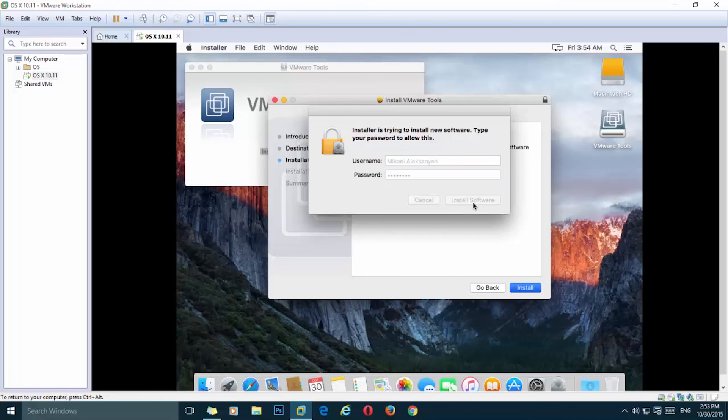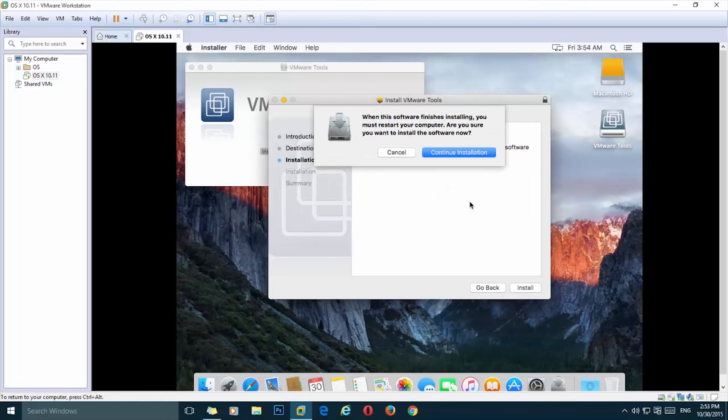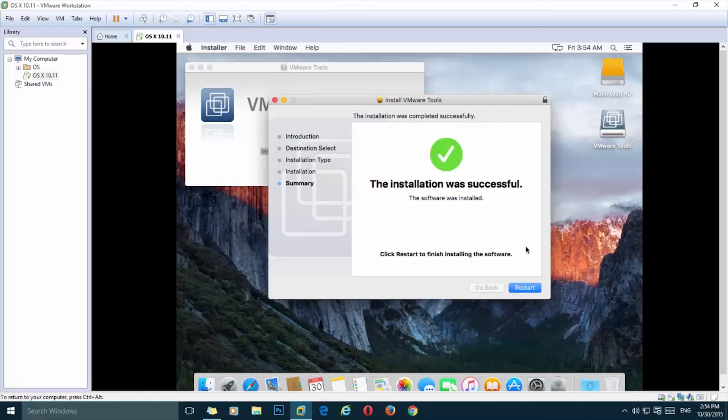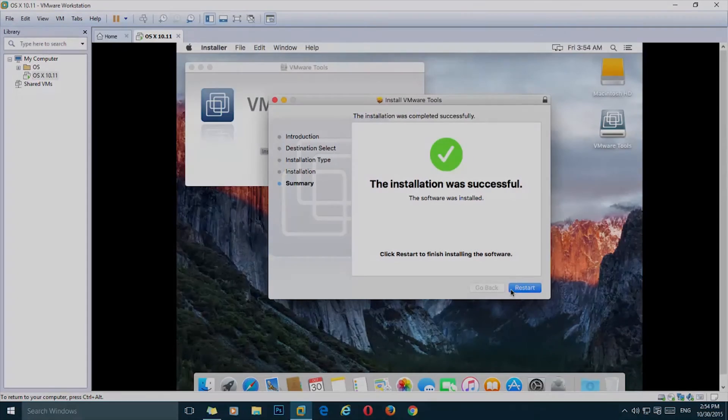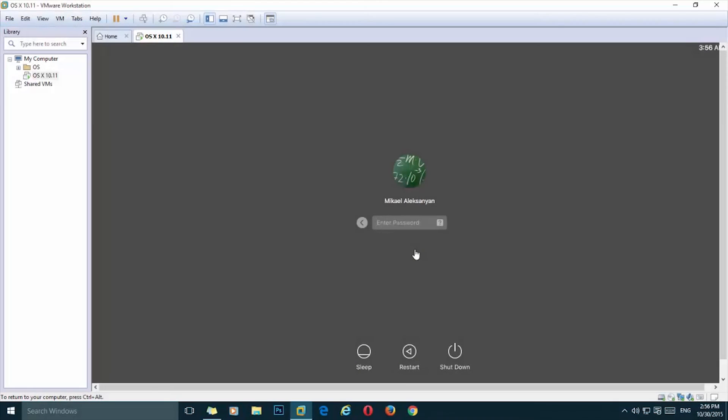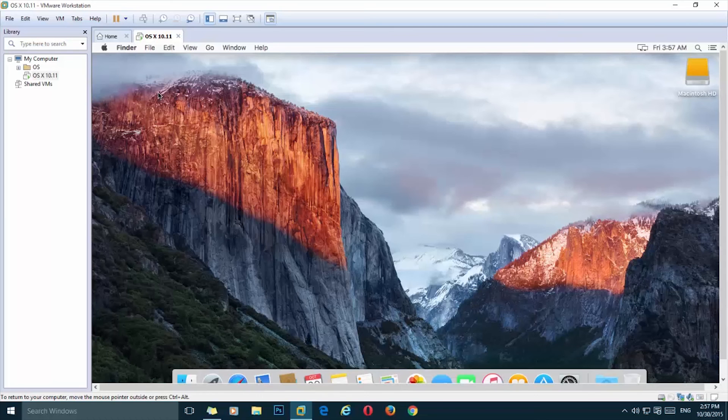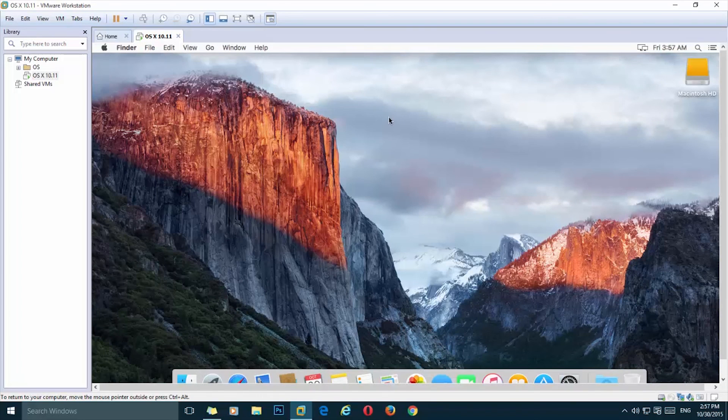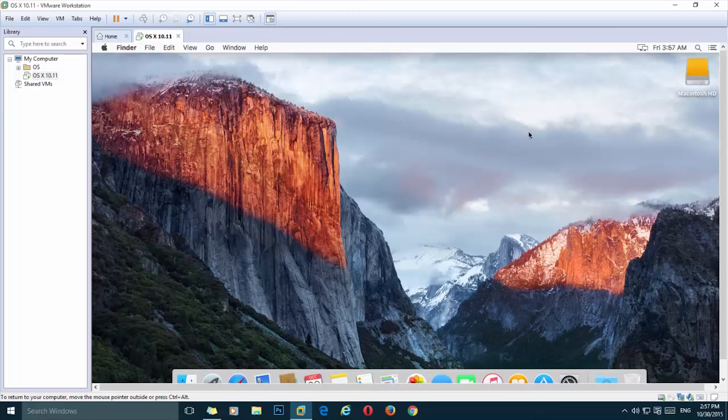Enter the password of your account and press on the install software button. Continue. Now it's done and we need to press on the restart button. Now simply enter your password and hit enter.